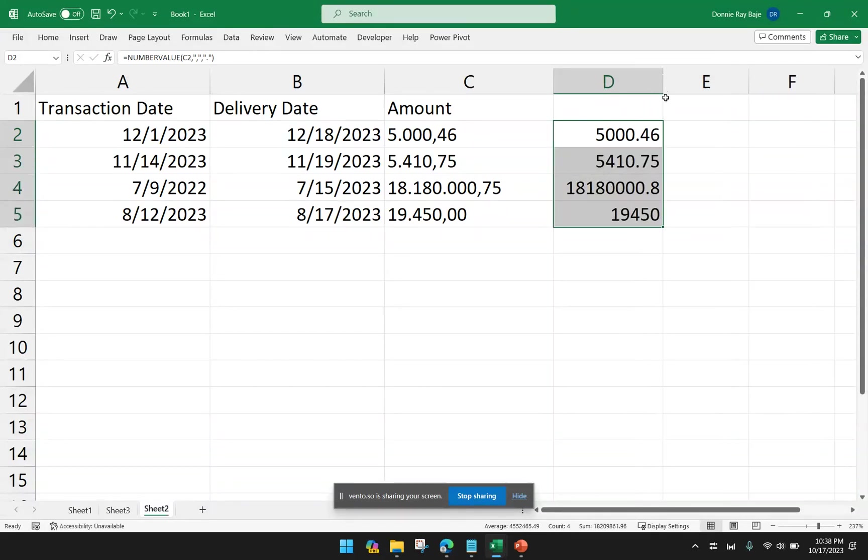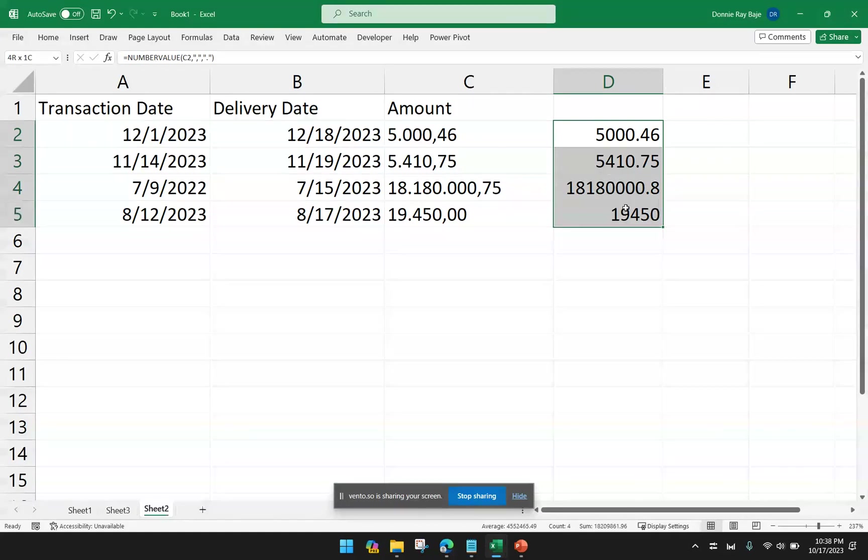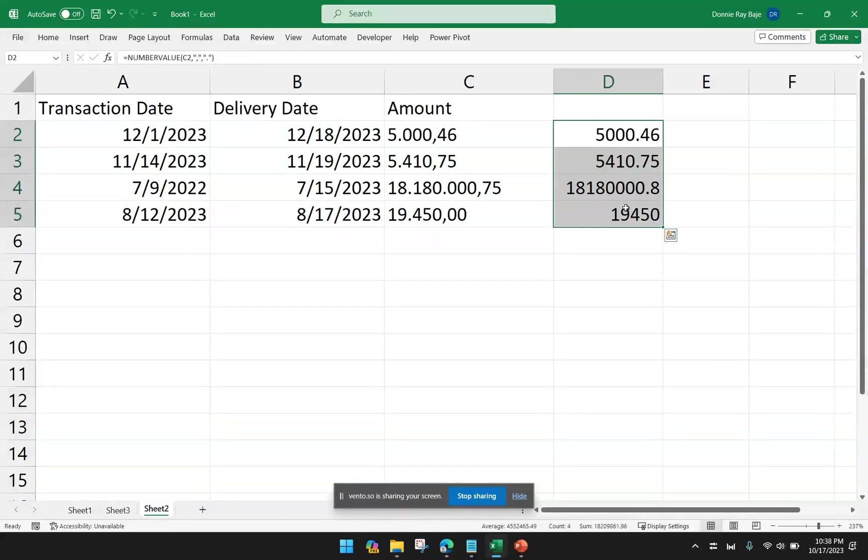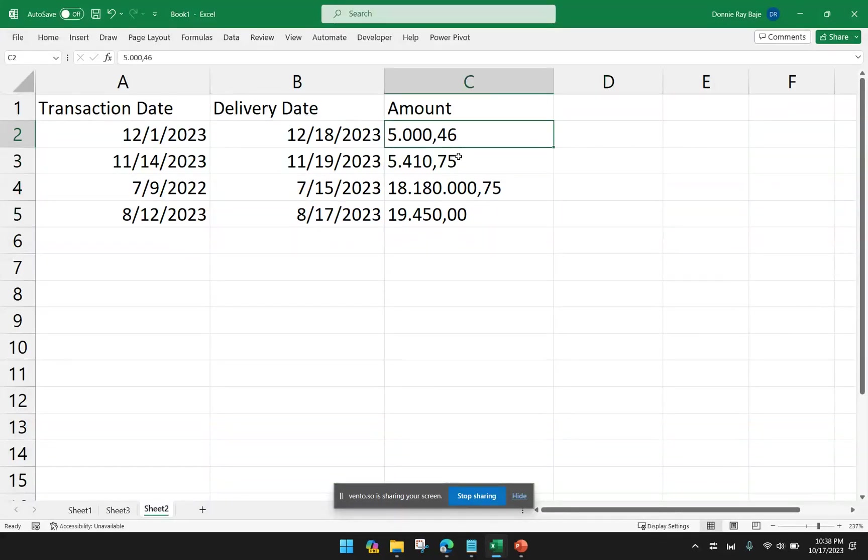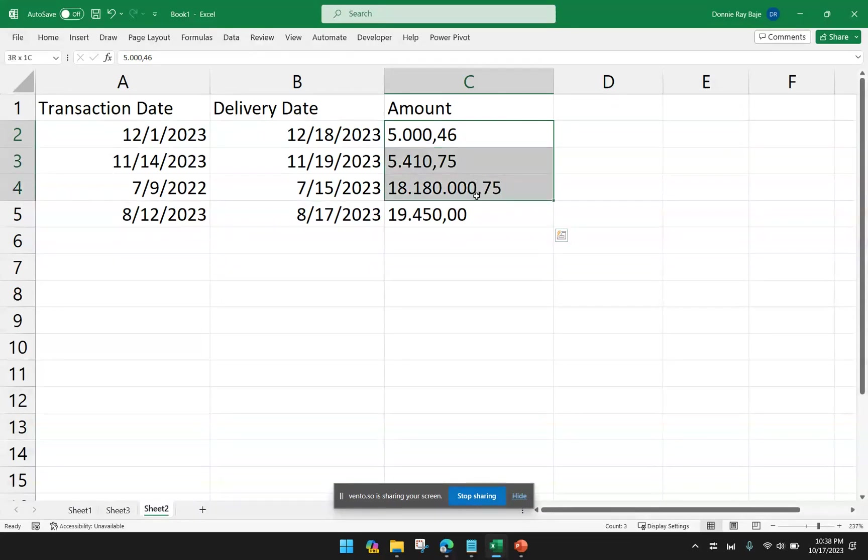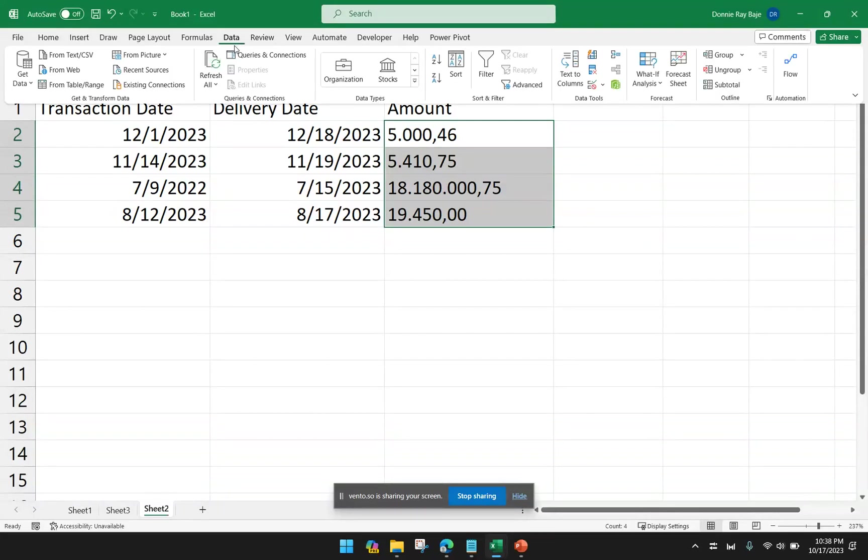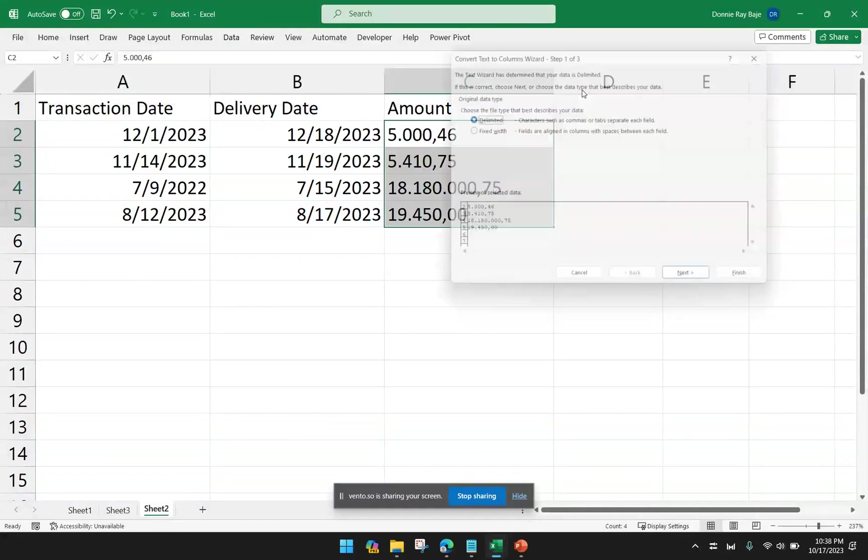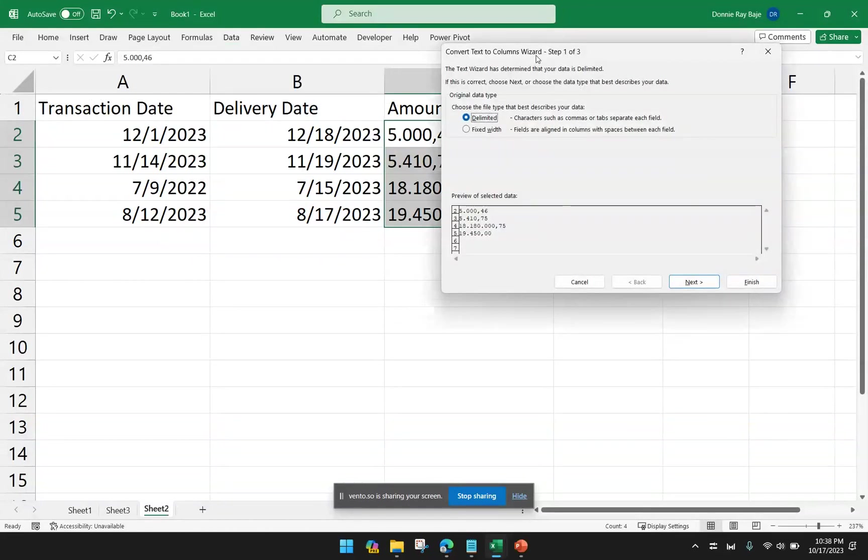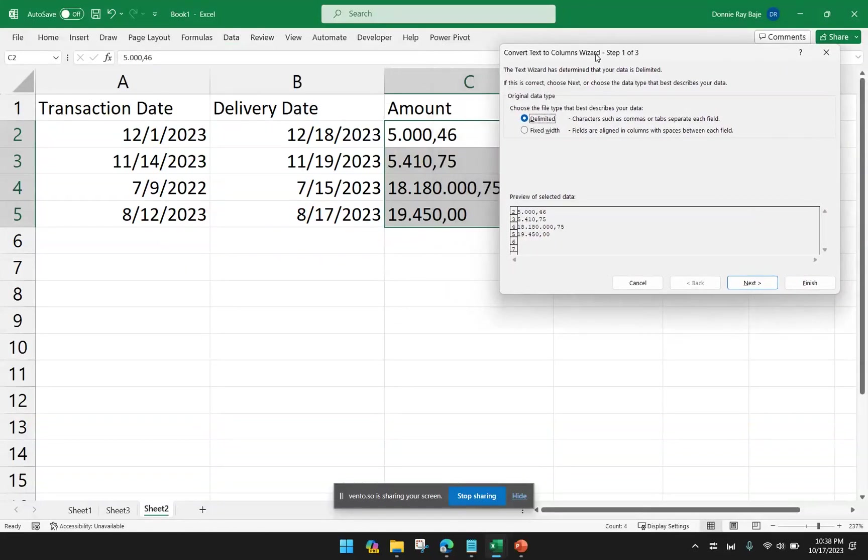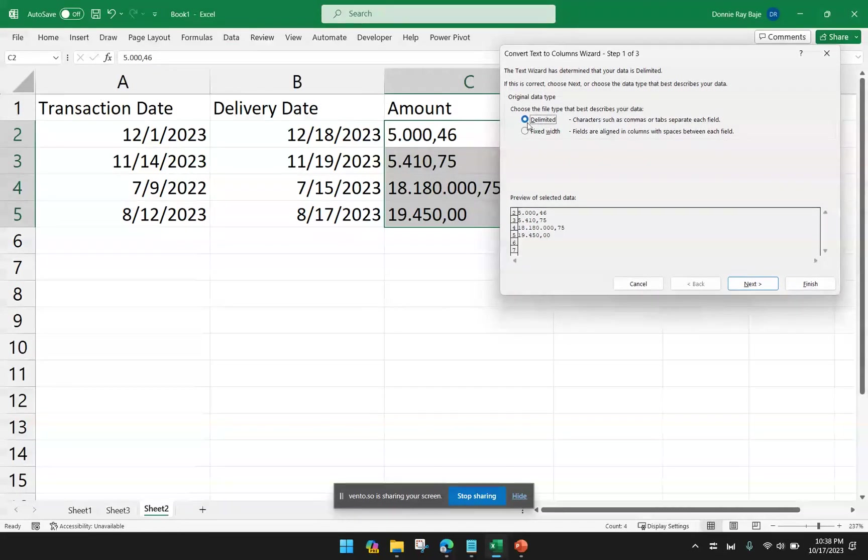But, of course, sometimes you don't want to create extra columns. But, instead, we can just format this cell. And we can do that using Text to Columns. So we again highlight the cells. And then we go to Data. And then under Data, we go to Text to Columns. Under Text to Columns, we choose Delimited.